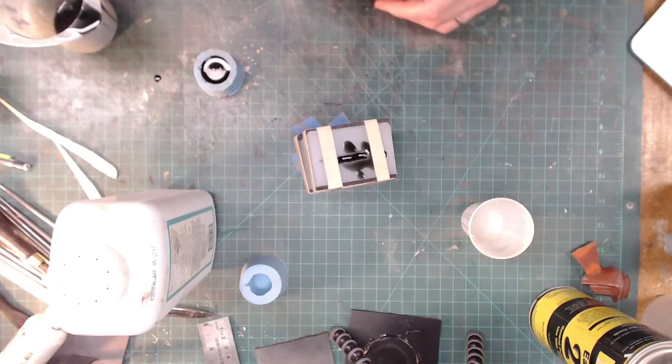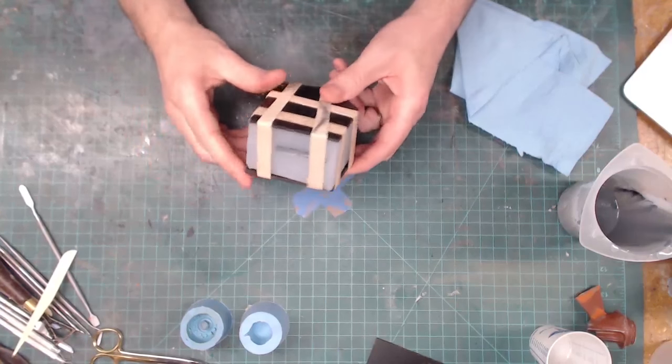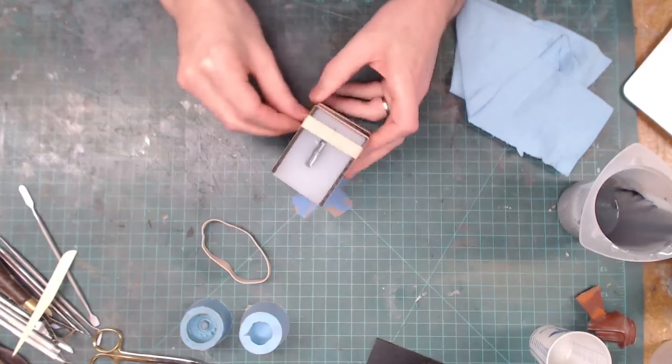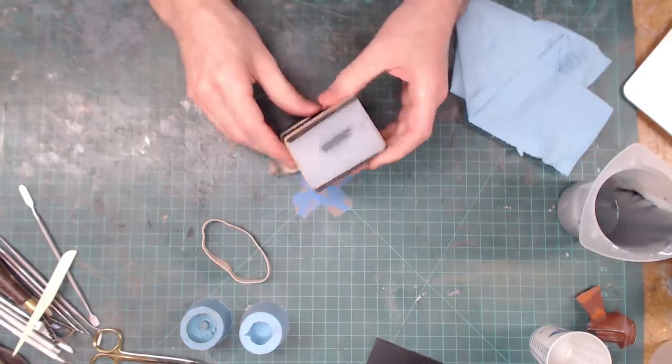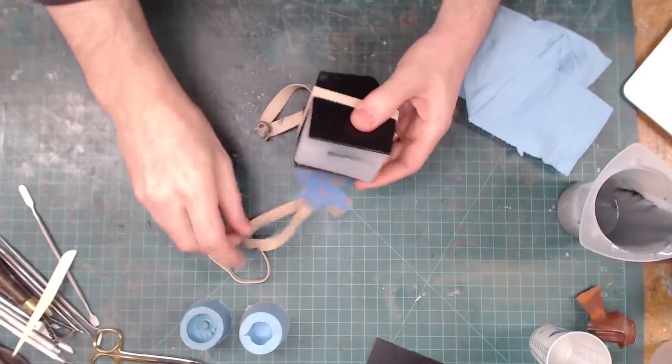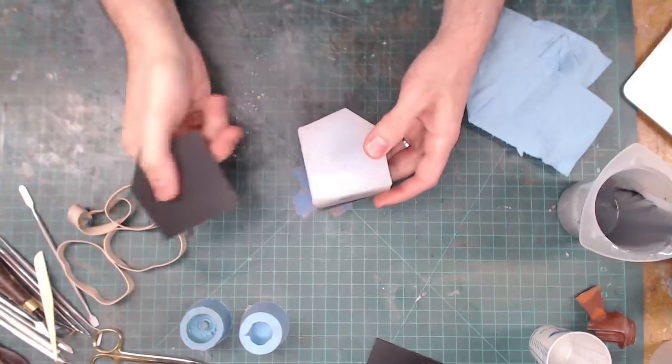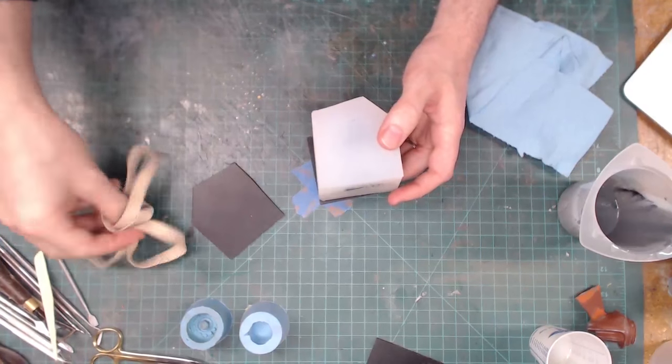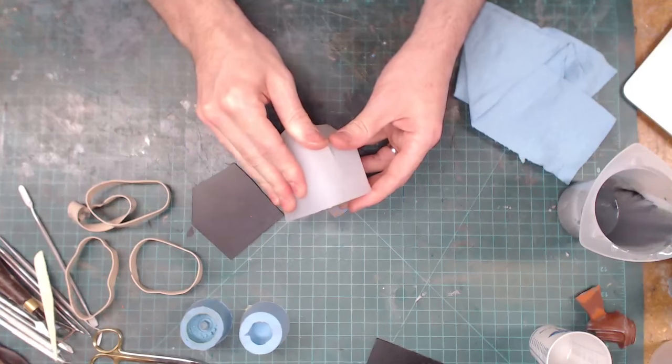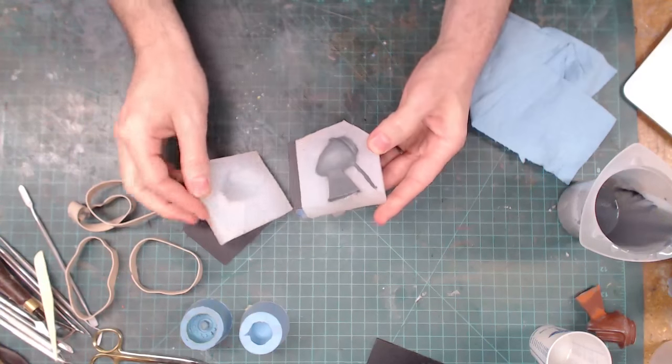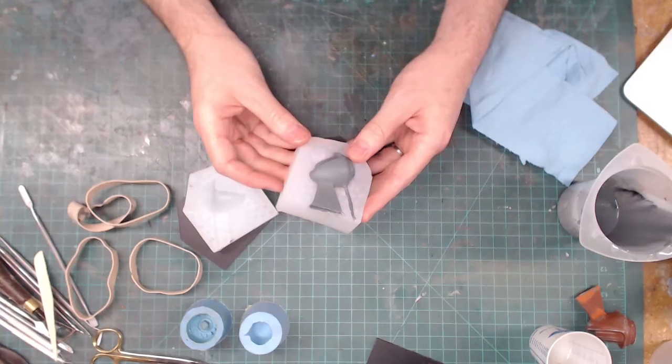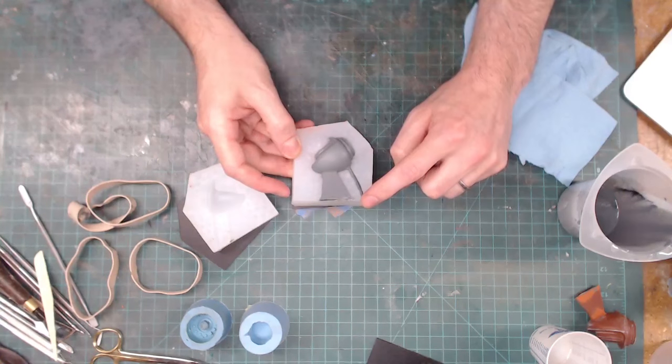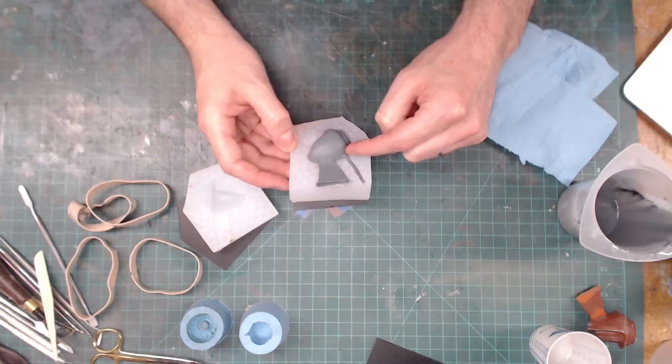So we've let our resin cure all the way and we can demold it from our two-part mold that we just made and see the piece that we worked so hard on. We just take the rubber bands off and then slowly peel apart our mold to show off the piece we have below. Look at that! So that's the vent that we cut in to let air out of that high spot right there. This is the pouring spot right there.